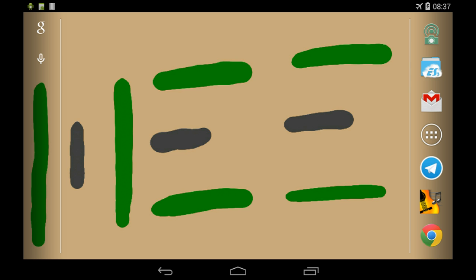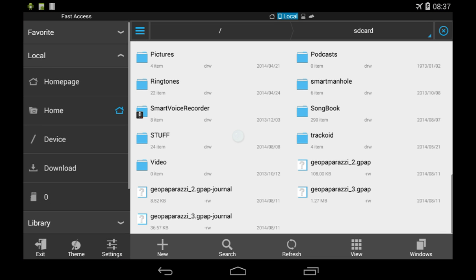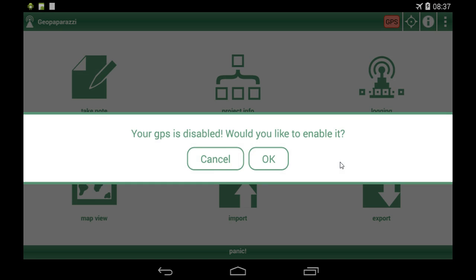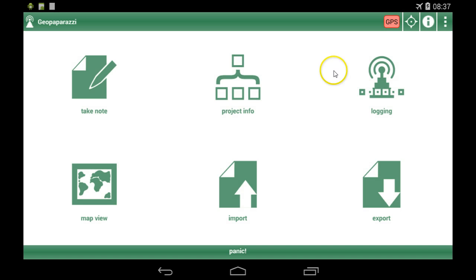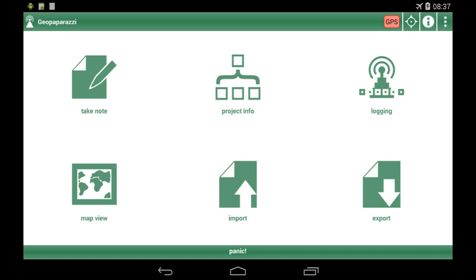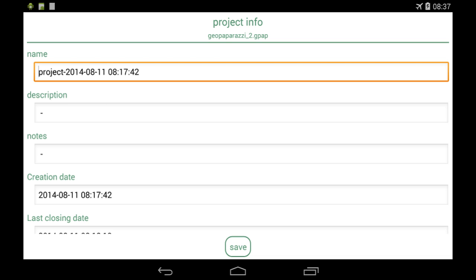The other video shows how we pass from a folder-based project structure to a single file project, which you can then open directly from the file browser. Just like this — you see the project info inside here, the database clicked and some information.